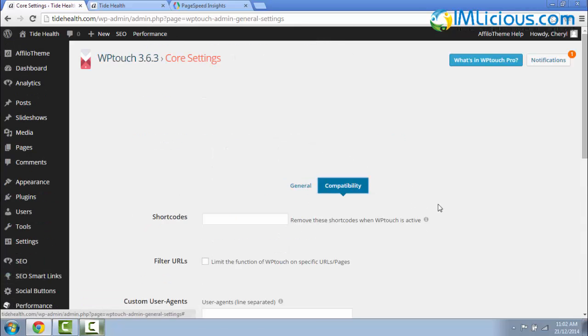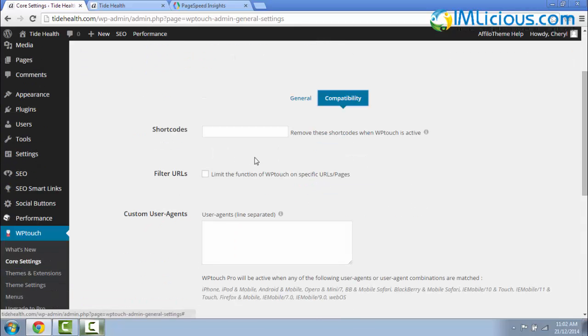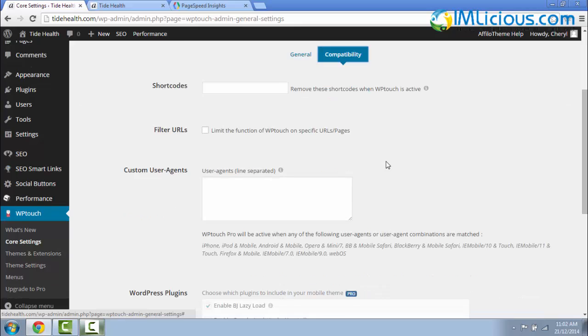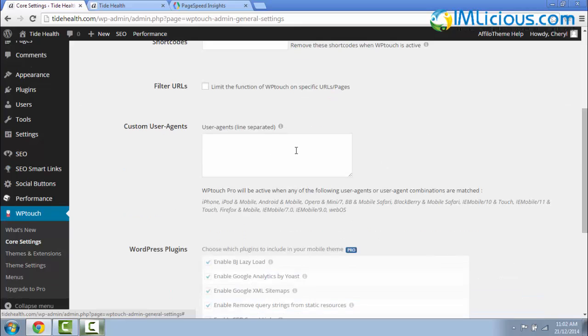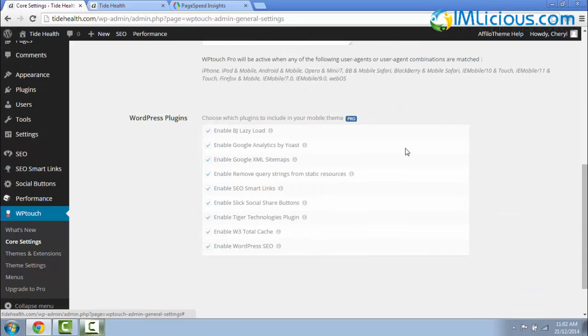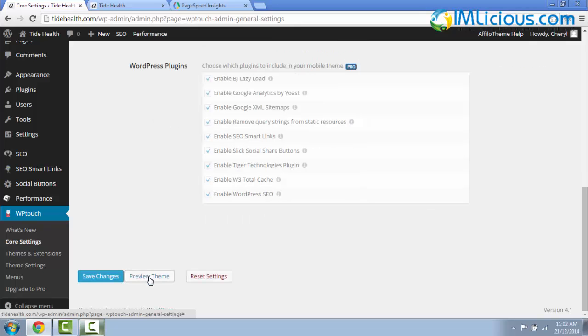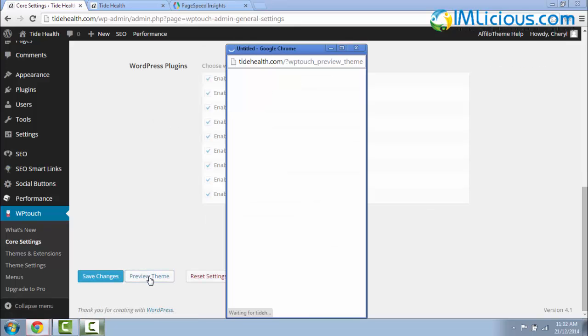So if you go to Compatibility, there are some shortcodes that you can use, and the user agents as well, along with all these WordPress plugins. All these are enabled unless you have the Pro account and then you can disable some of this. In this case, I'm just using the free version, which I believe is already good enough. You can click on Preview theme to see how it looks like. So this is how my theme looks like on the preview.